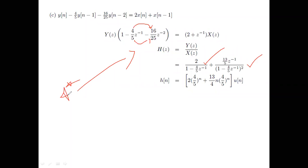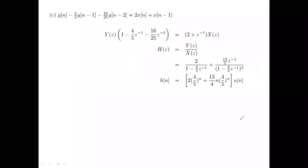So given the difference equation, we can get both the transfer function and the impulse response. When nothing is specified about stability or causality, we always assume a right-sided (causal) impulse response.